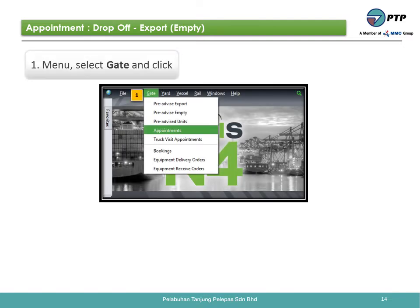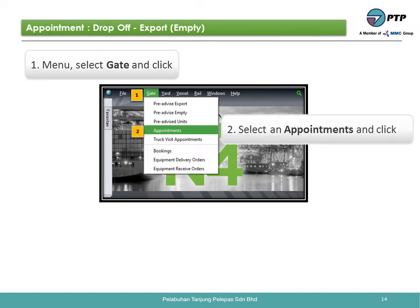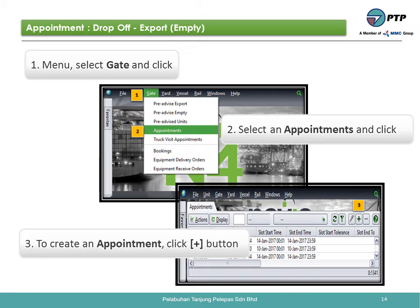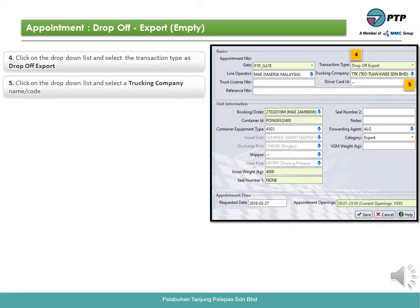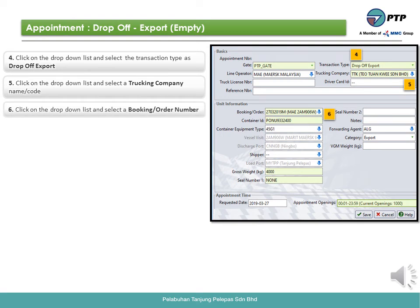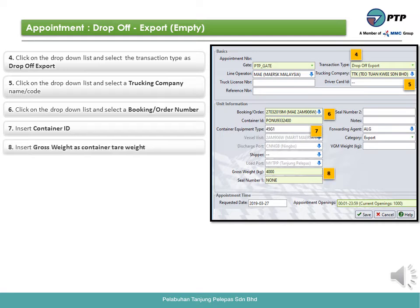How to create an appointment for drop off export empty — previously known as pre-advice. First, go to menu. Second, select and click appointments. Third, to create an appointment, click the plus button. Fourth, click the drop-down list and select the transaction type as drop off export. Fifth, click the drop-down list and select the trucking company name or code. Sixth, click the drop-down list and select the booking or order number. Seventh, insert the container ID.